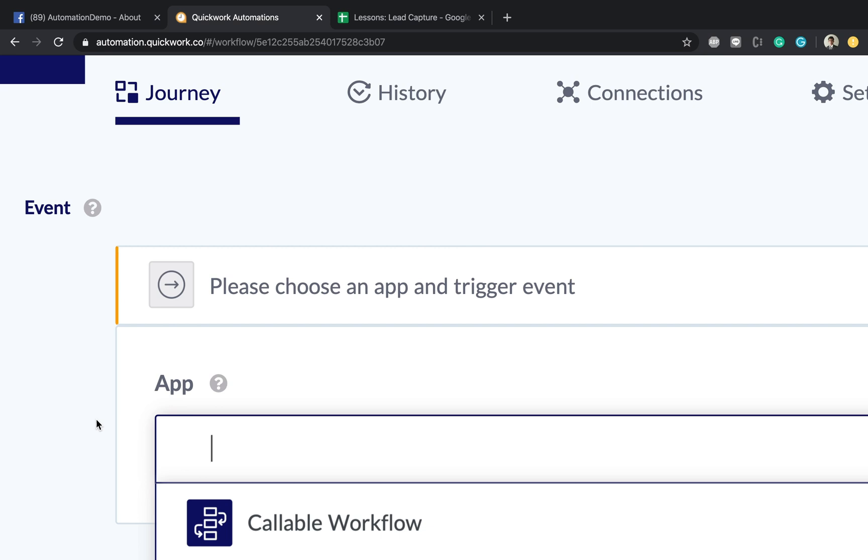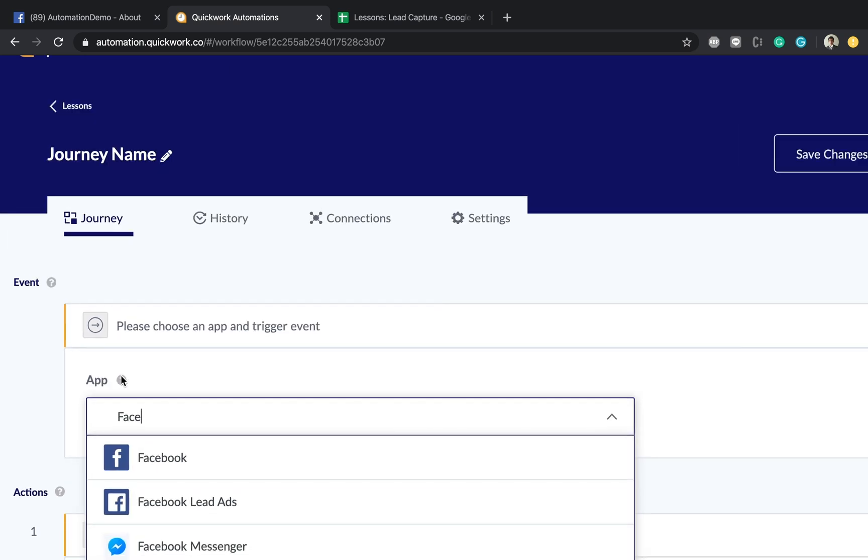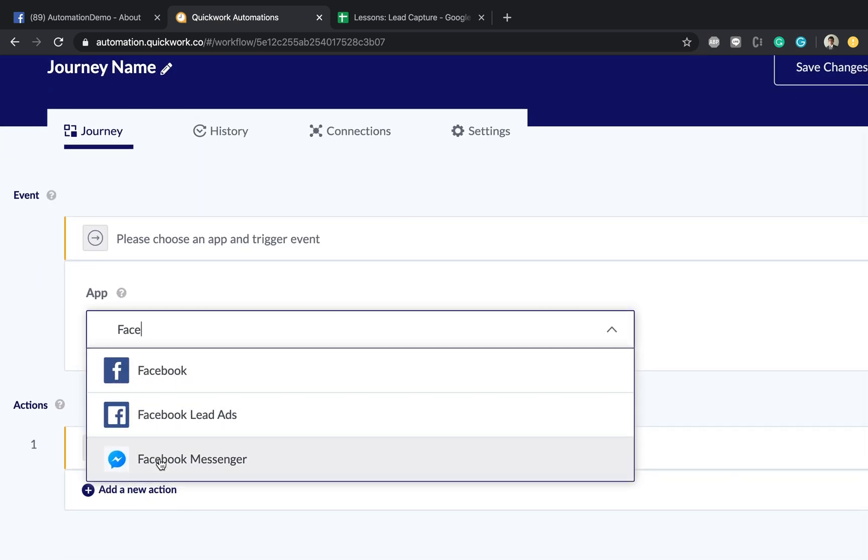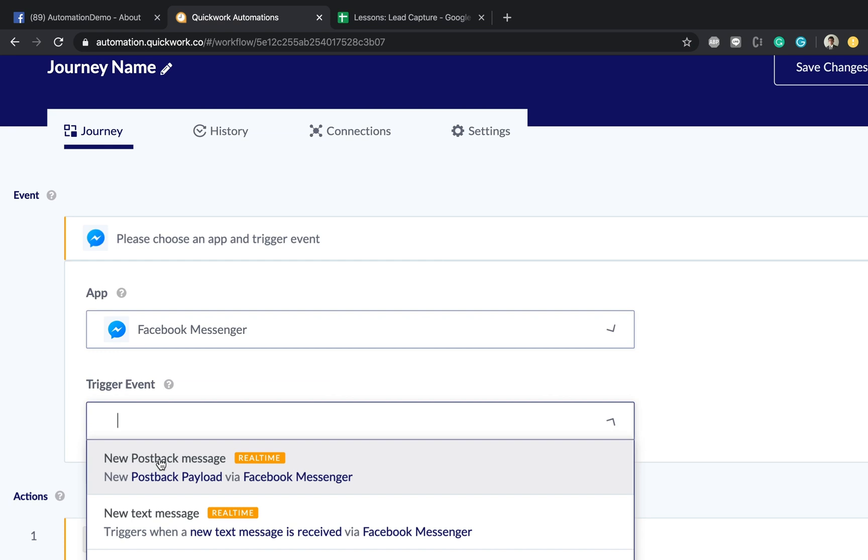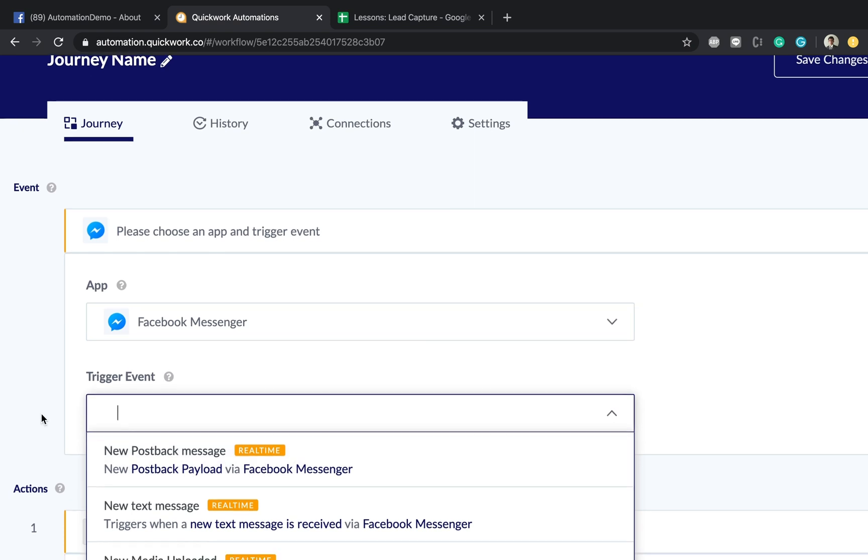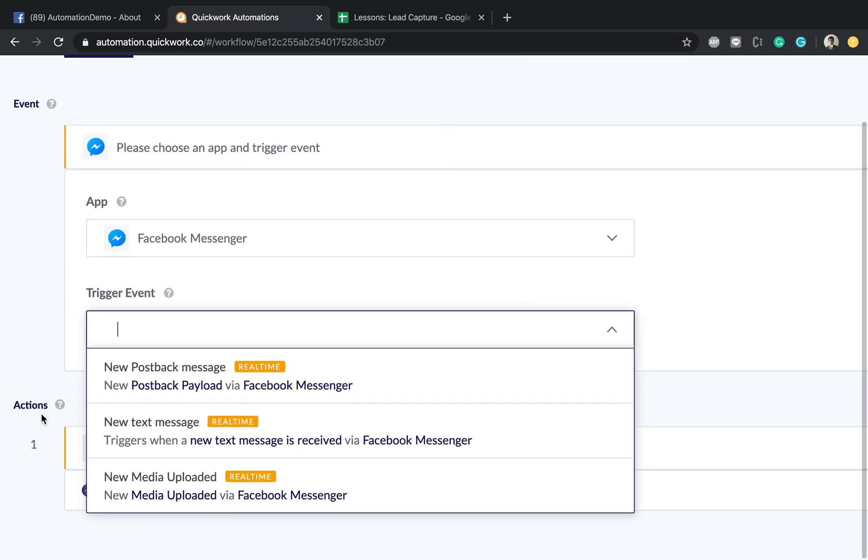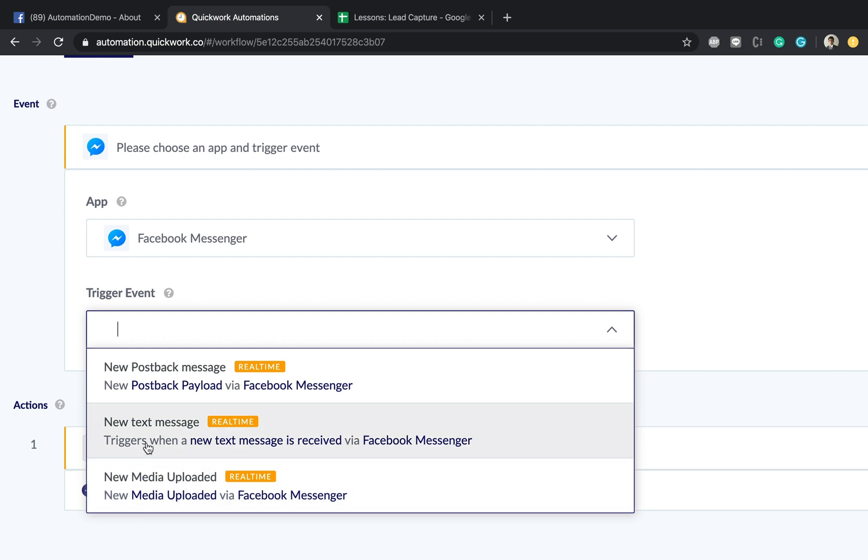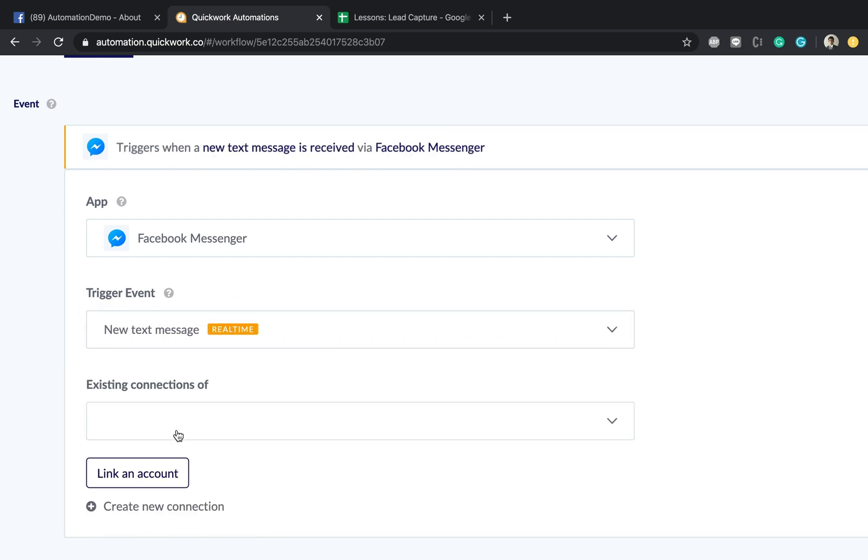So to choose in our case, the event would be Facebook Messenger. Let me zoom out. Now it gives you the option to choose what kind of trigger we're talking about. Is there a new text message? Is there a new media upload? Or has a button been pressed inside the Facebook Messenger? For keeping things simple for the first demonstration, I'm going to choose a new text message.